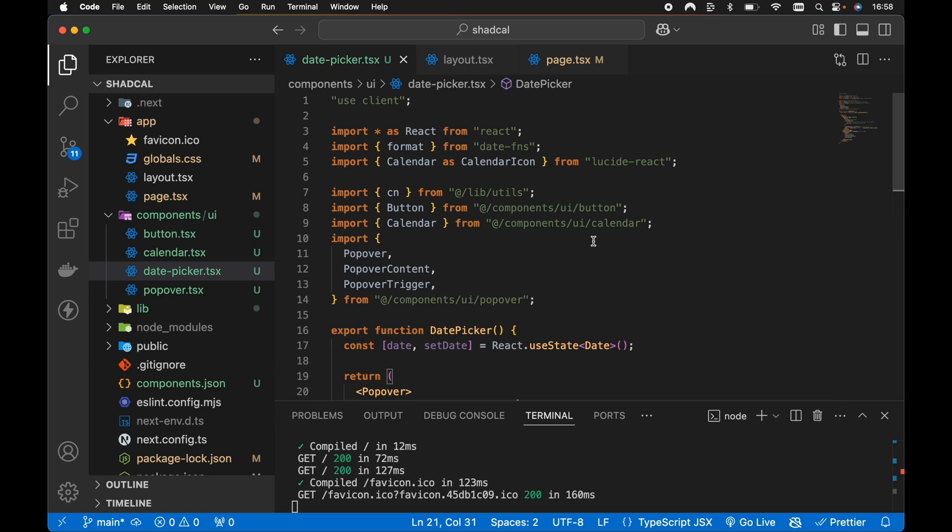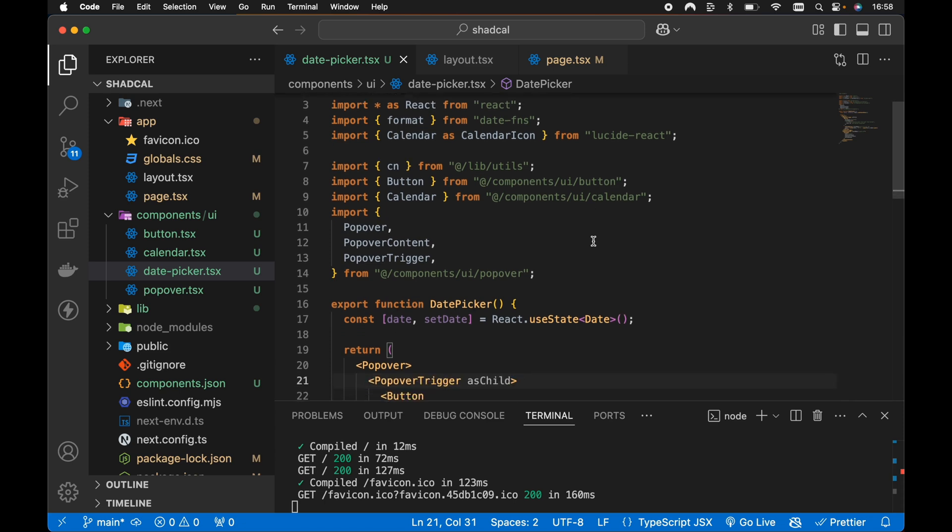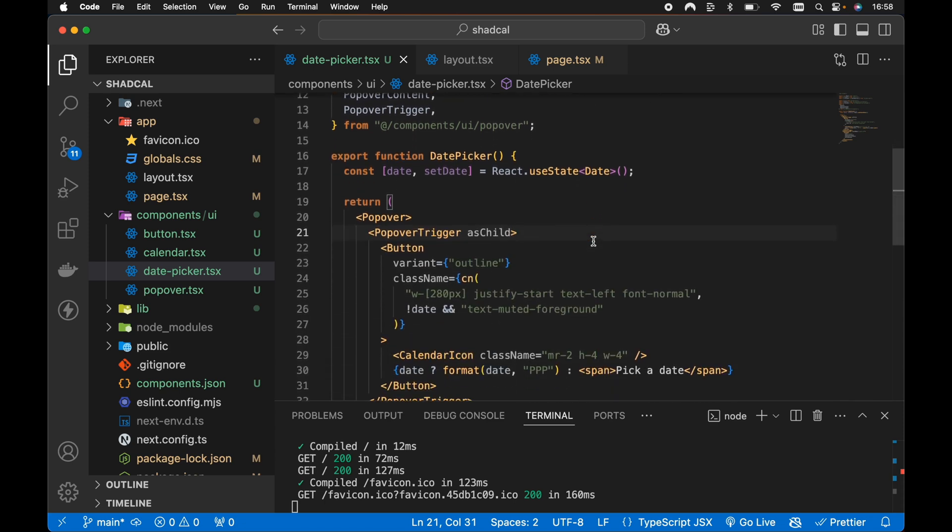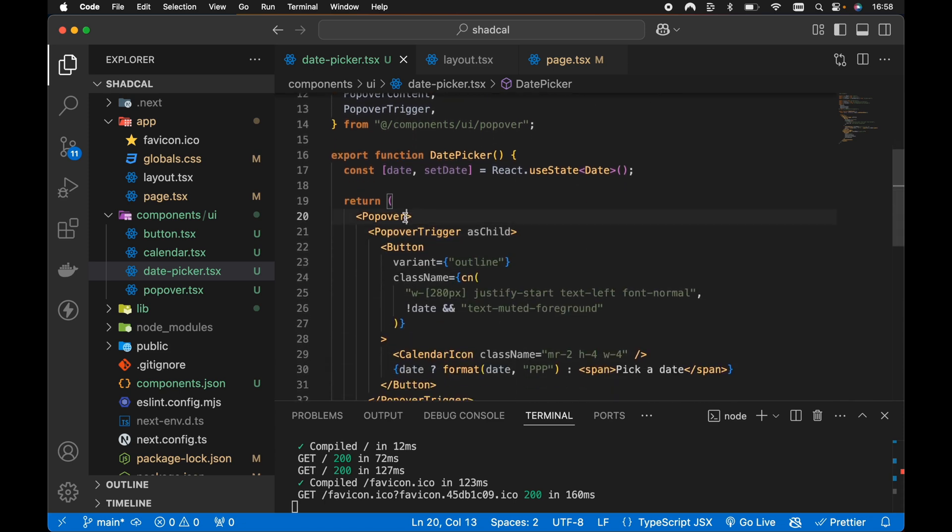So by default, the calendar doesn't close when we select a new date. However, all we need to do is hook into the popover props, specifically the open and on open change props. And instead of allowing the popover component itself to control this, we can control this via a local state item.